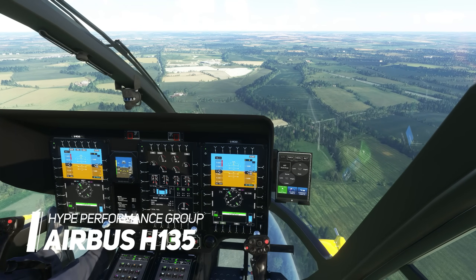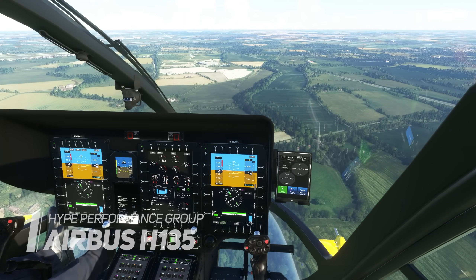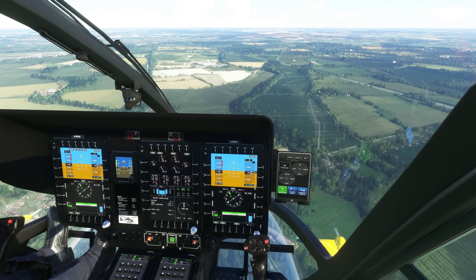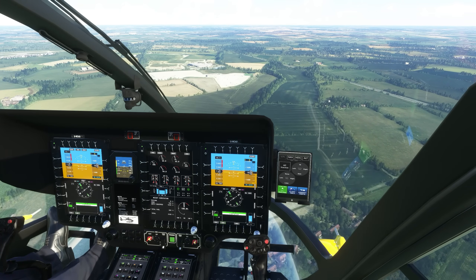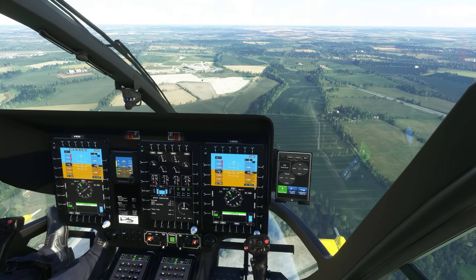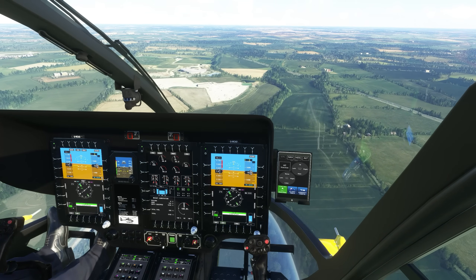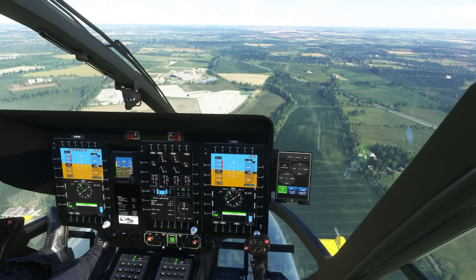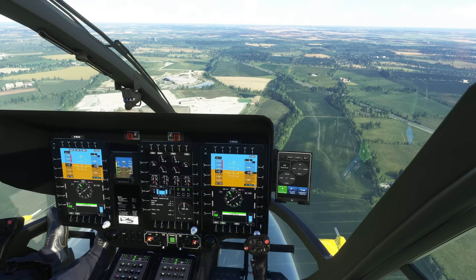Helicopter lovers will be delighted to know that the Airbus H-135 is available as freeware for Microsoft Flight Simulator. This is a high quality rendition of the H-135 that is very well modeled, well textured, and quite a joy to fly.